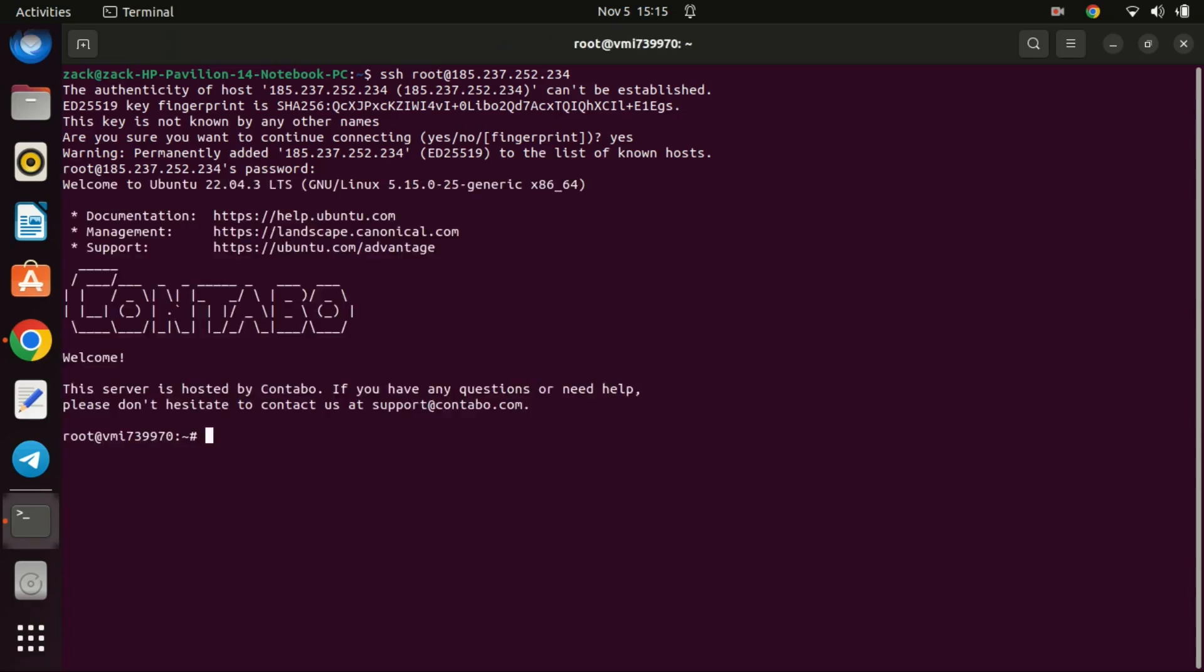Next, we need to make sure our system is up to date. Run the following commands. This will update the package list and upgrade any outdated packages.